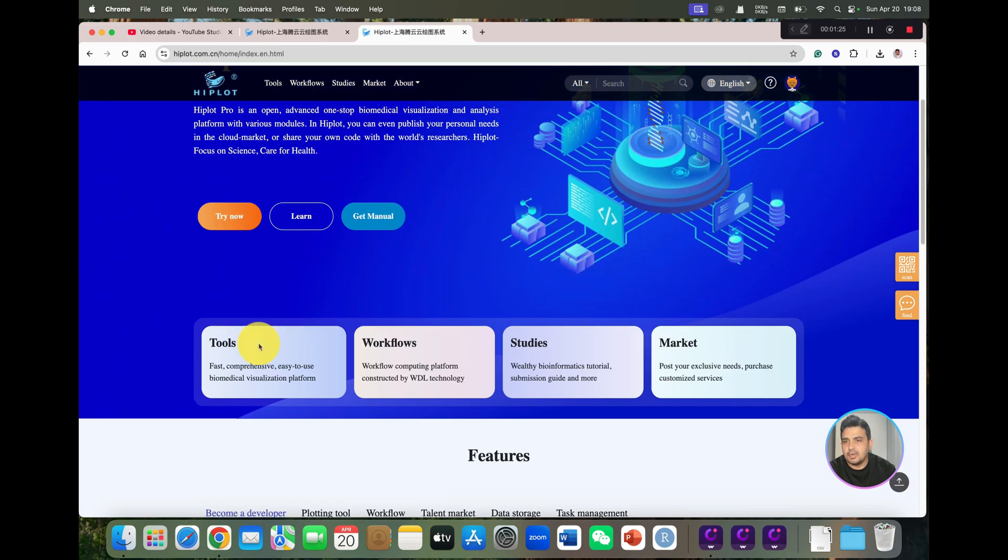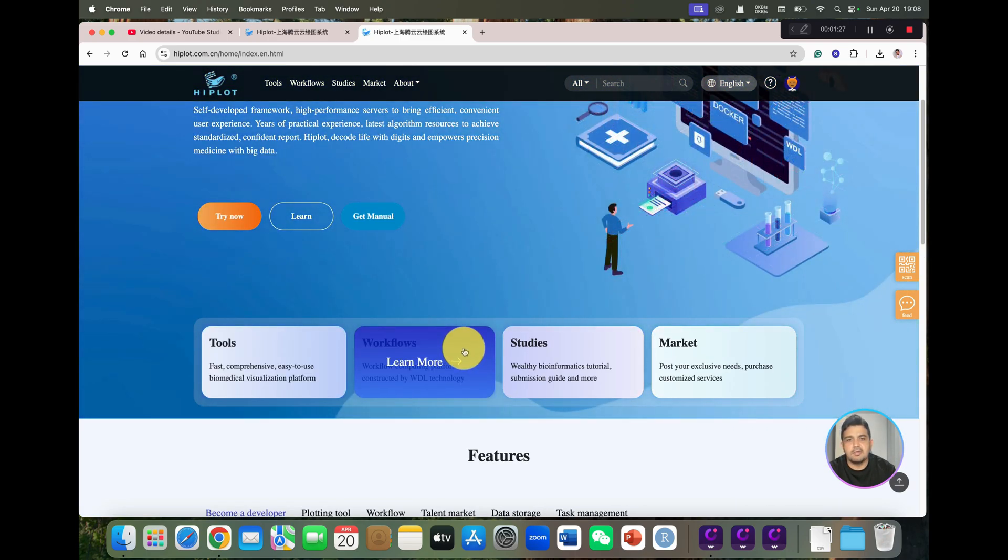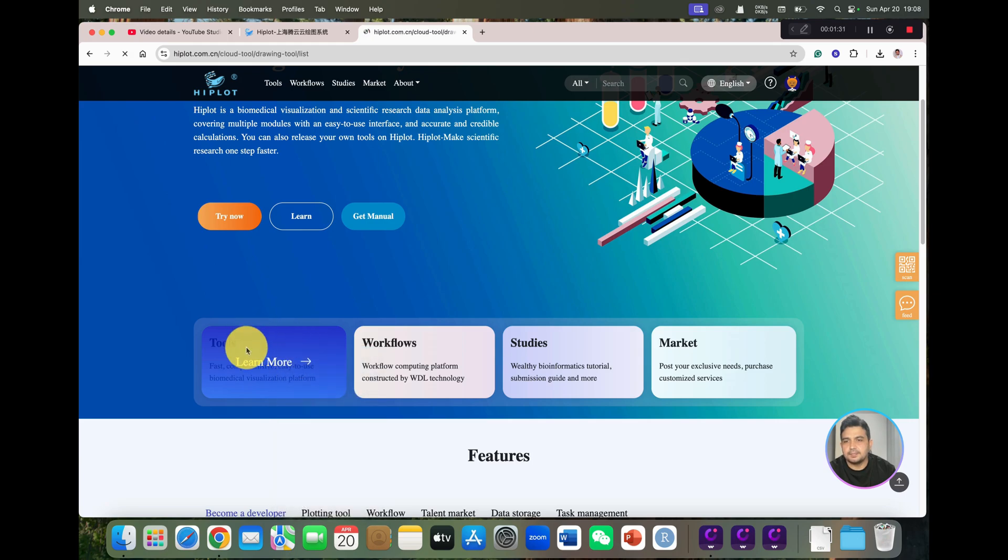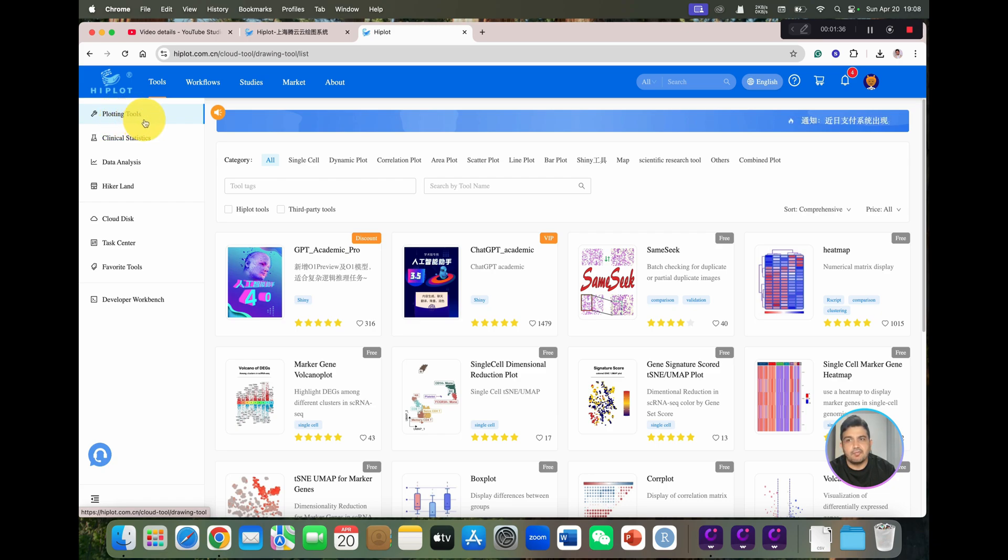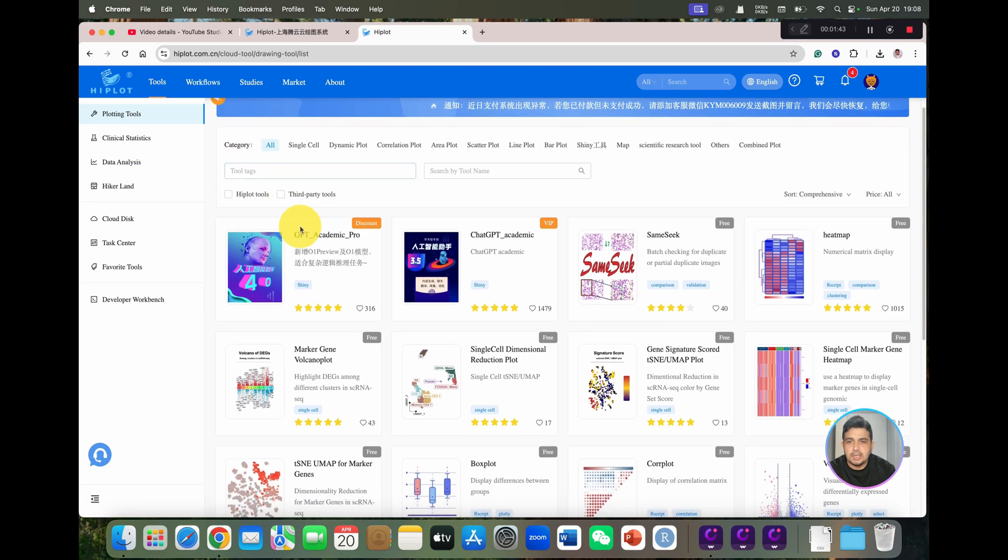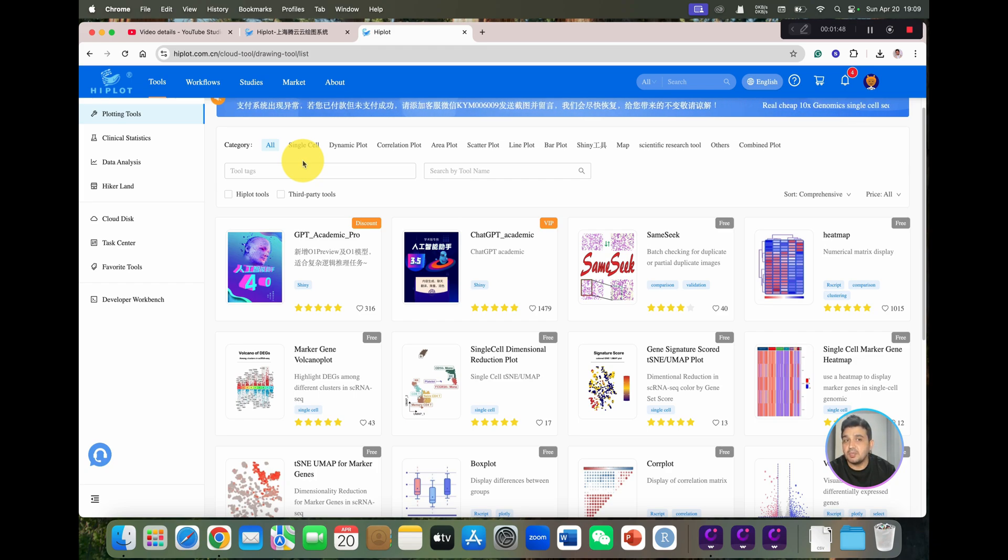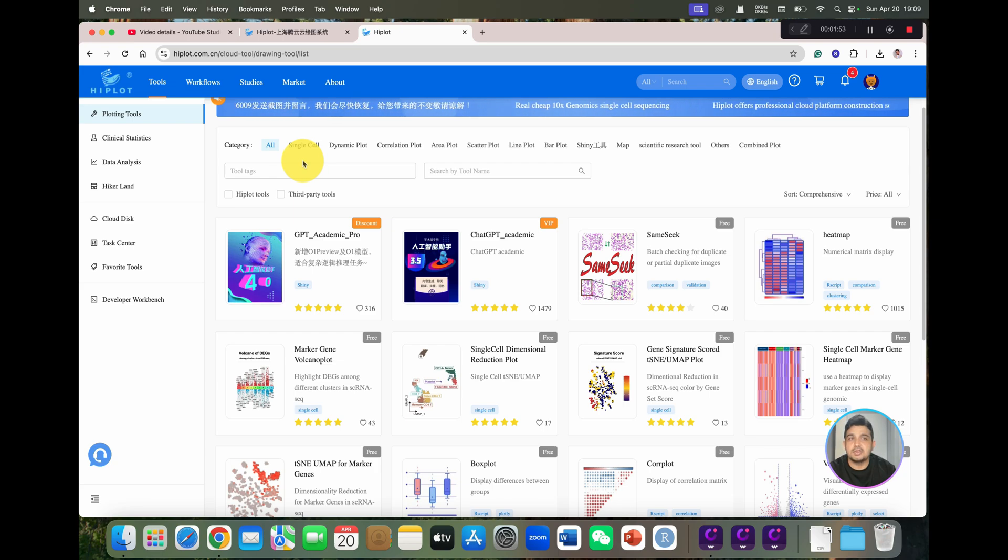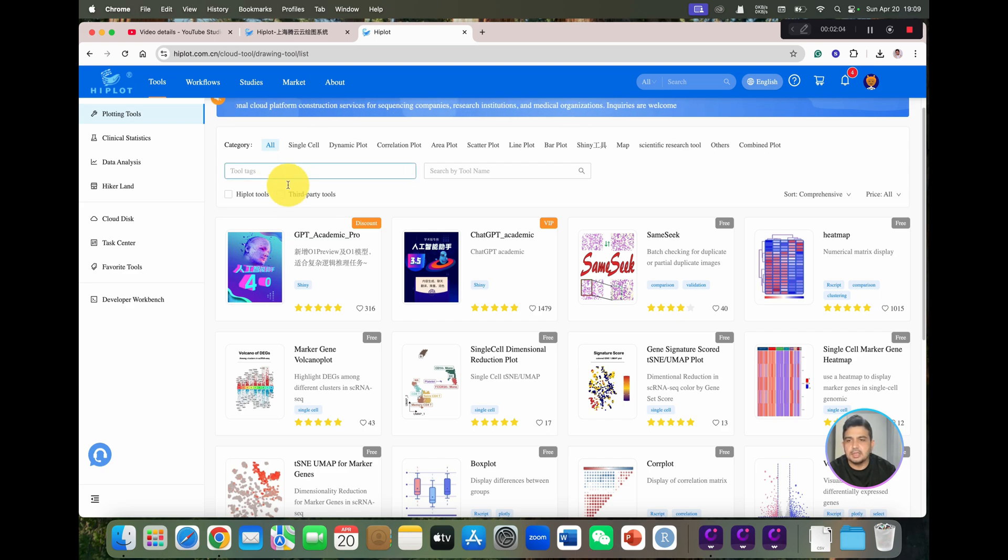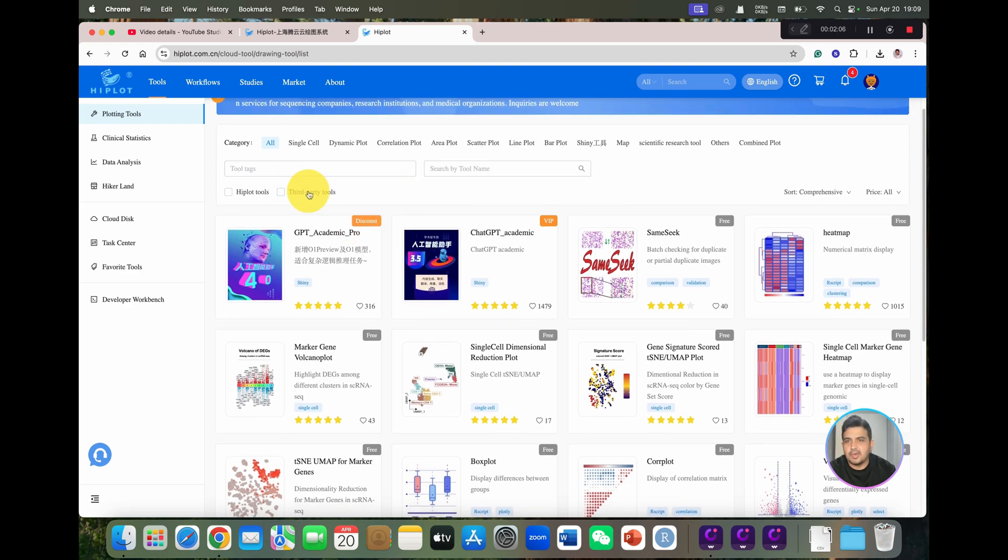If you can see here, we have tools and workflow. So first of all, let's explore its tools. As you can see, we have different options like plotting tools, clinical statistics, data analysis, and there are different categories of online tools in which you can simply paste your data from your file. And with just one click, you can get your graph ready. Here are all the categories. So let's explore one by one.